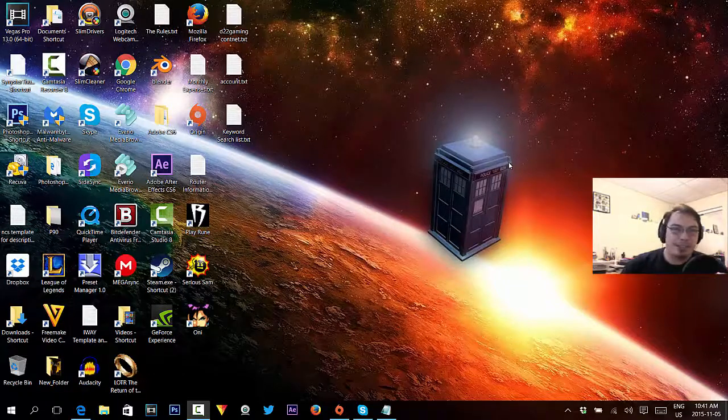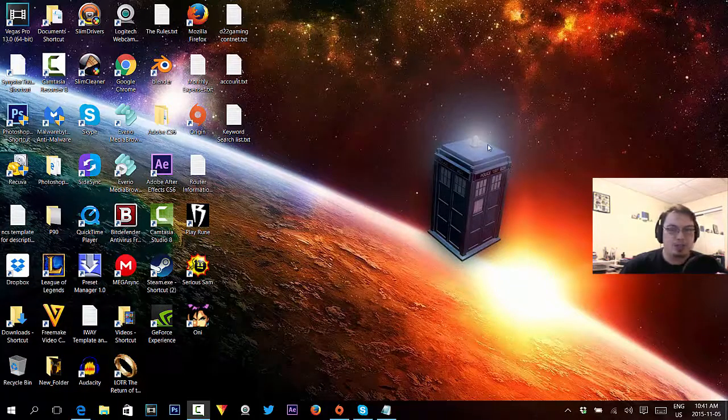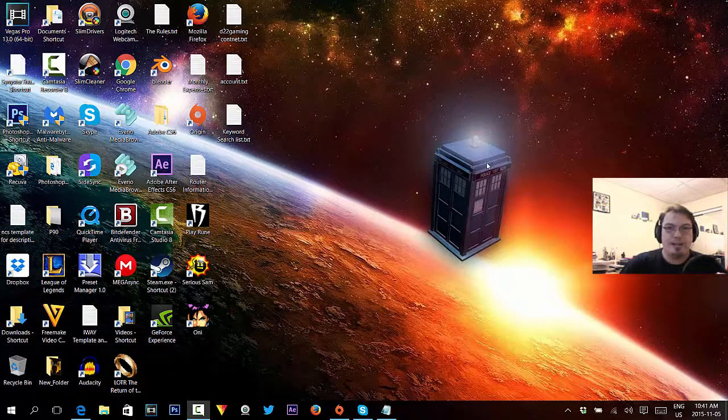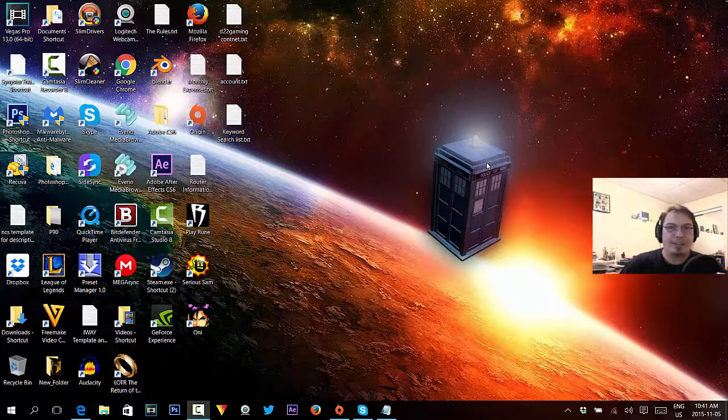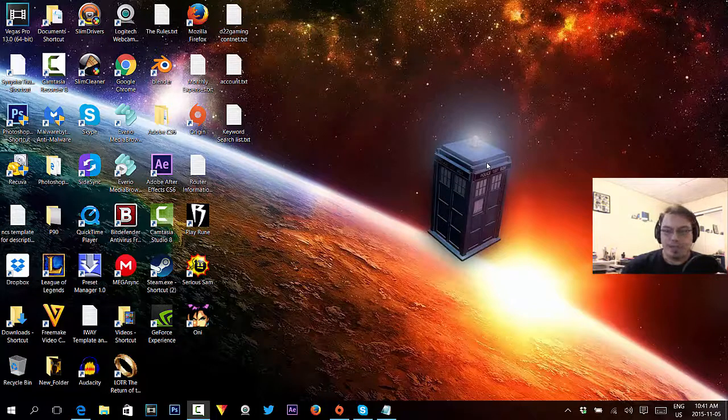How are we doing everybody? This is D22 with you today with another super short tutorial, and today we're going to show you how to take a screenshot in Windows 10.